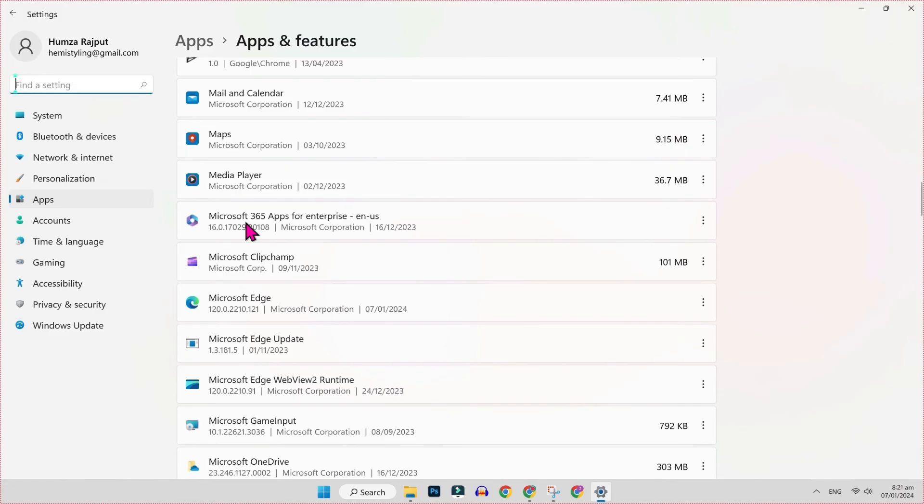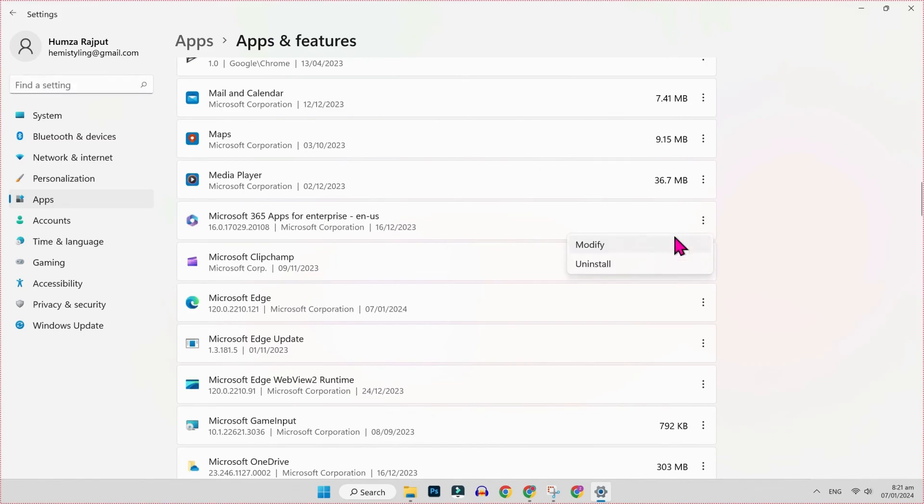Like I am using Microsoft 365, you have to find your own version like 2019, 2013, or whatever you are using. So I will click on these three dots and click on modify.